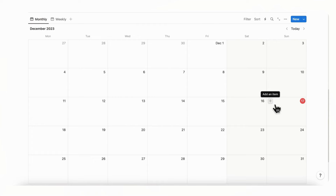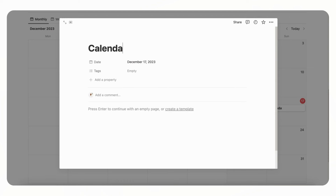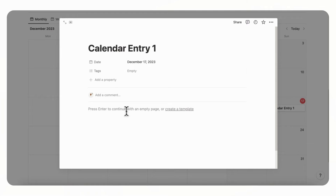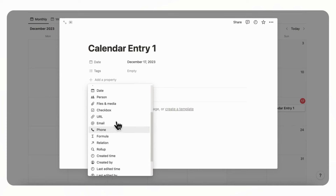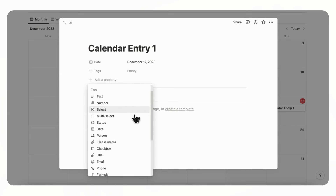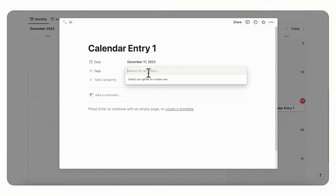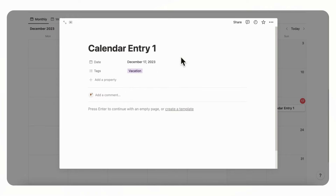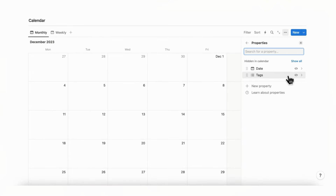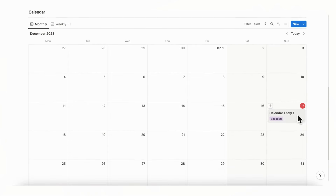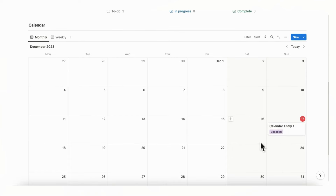Check some of the properties by clicking and adding an item called 'Calendar Entry One.' It has a date and tags, and you can add multiple different kinds of properties such as checkboxes, URLs, and so on depending on how you're going to be using this calendar. Add a tag like 'Vacation,' then go to the three dots, Properties, and show the tag — now you can easily see what kind of calendar items you have.